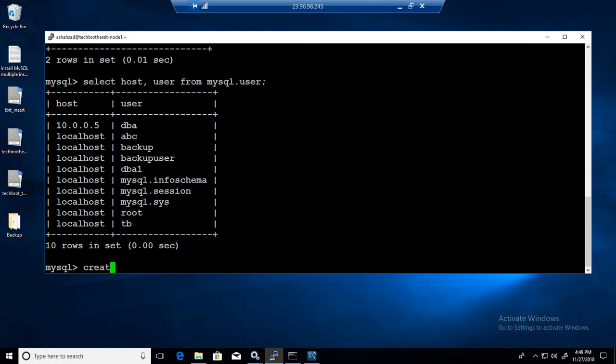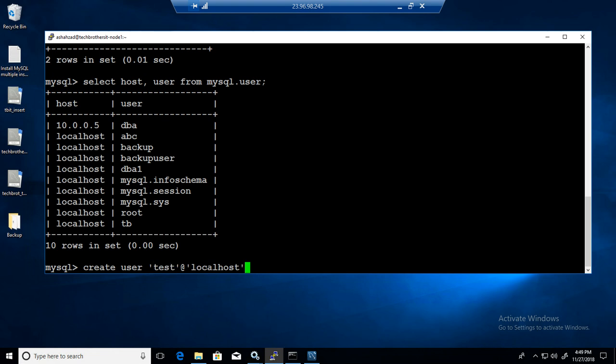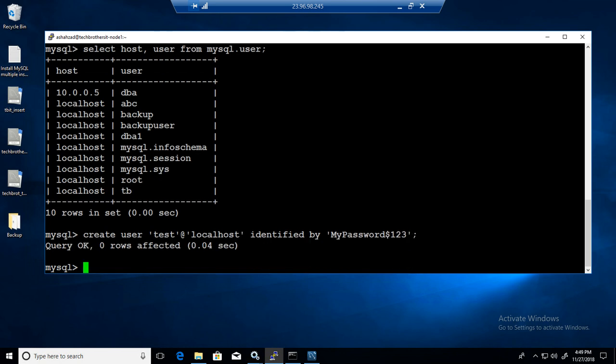So I'm going to go ahead and create a user called test at the rate localhost. I will be connecting to this MySQL server by using test from the same machine, so localhost is fine. Identified by, that means providing the password. So I'm going to provide the password $123. The user is created.